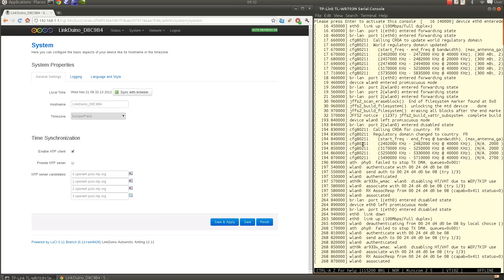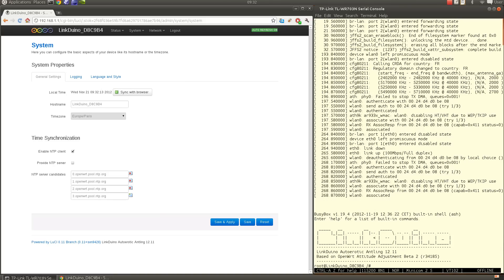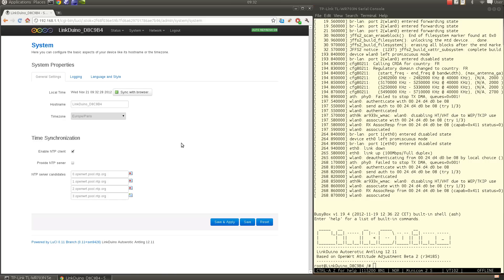Here we have the Linduino banner and the router is set up correctly and ready to go. This video was demonstrating how to install the Linduino OpenWRT-based firmware on the TL-WR703 wireless router from TP-Link starting from the original Chinese firmware. I hope you enjoyed it, bye.